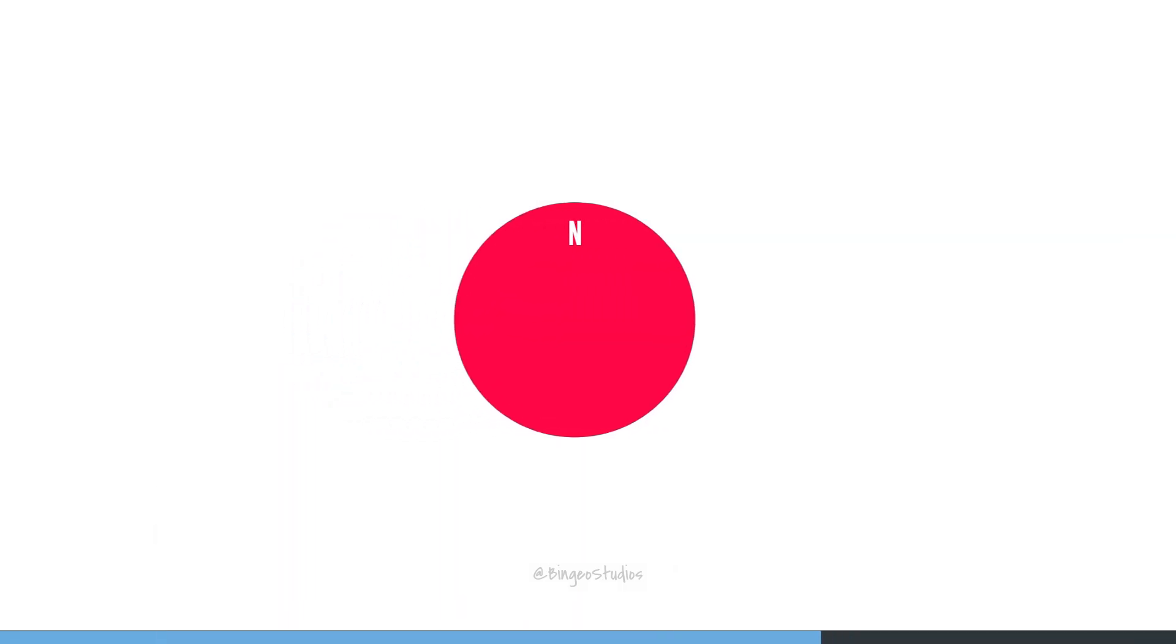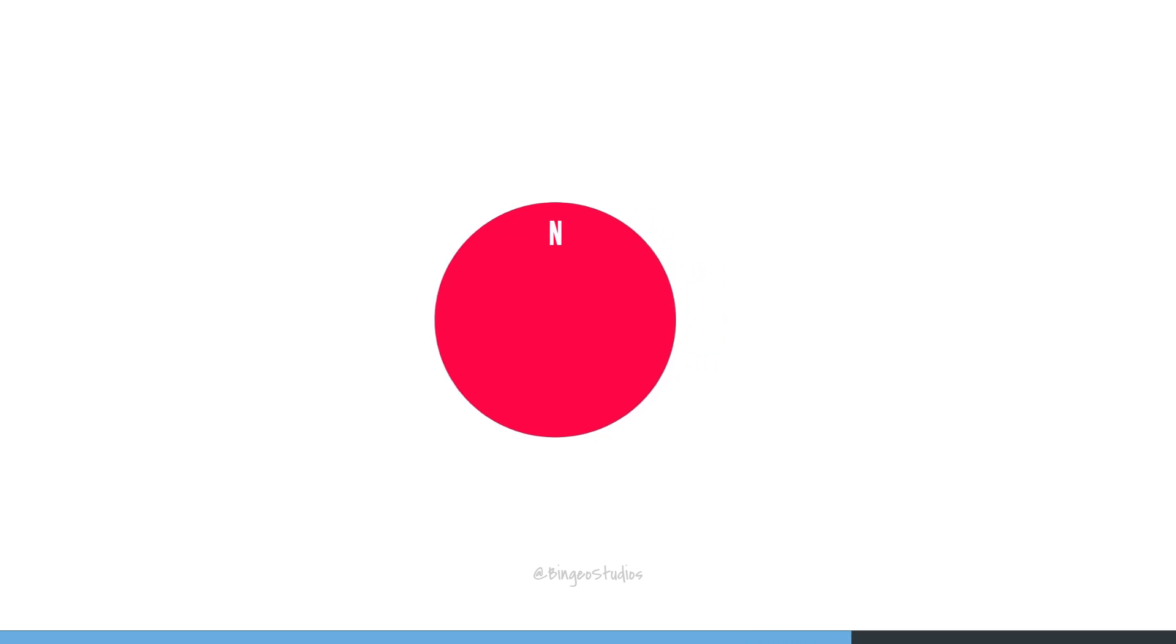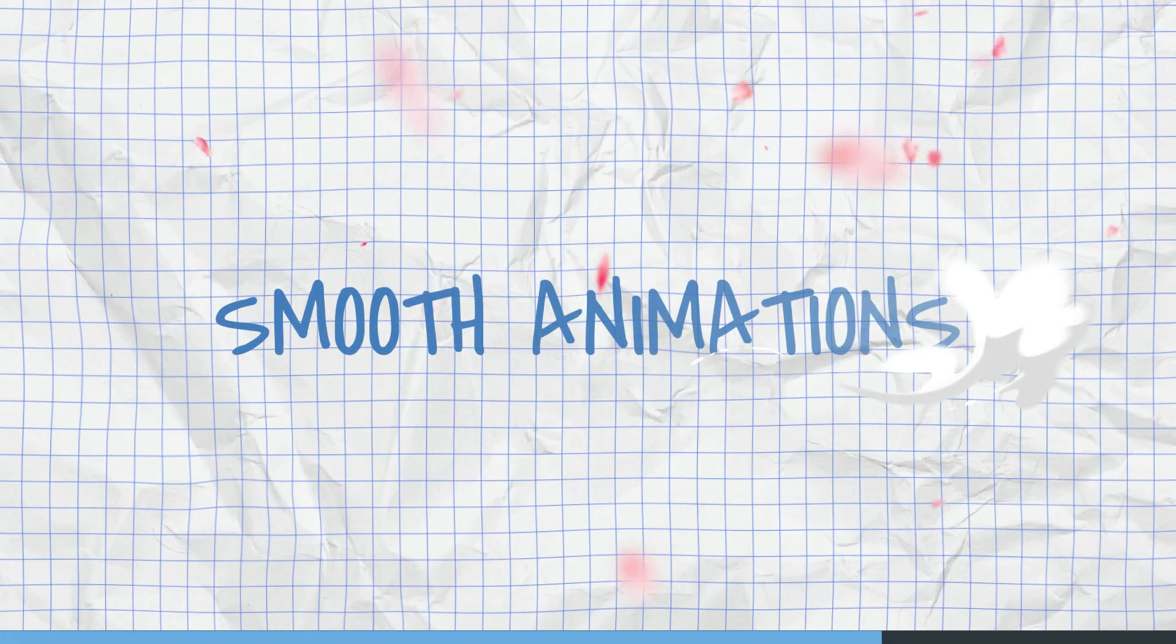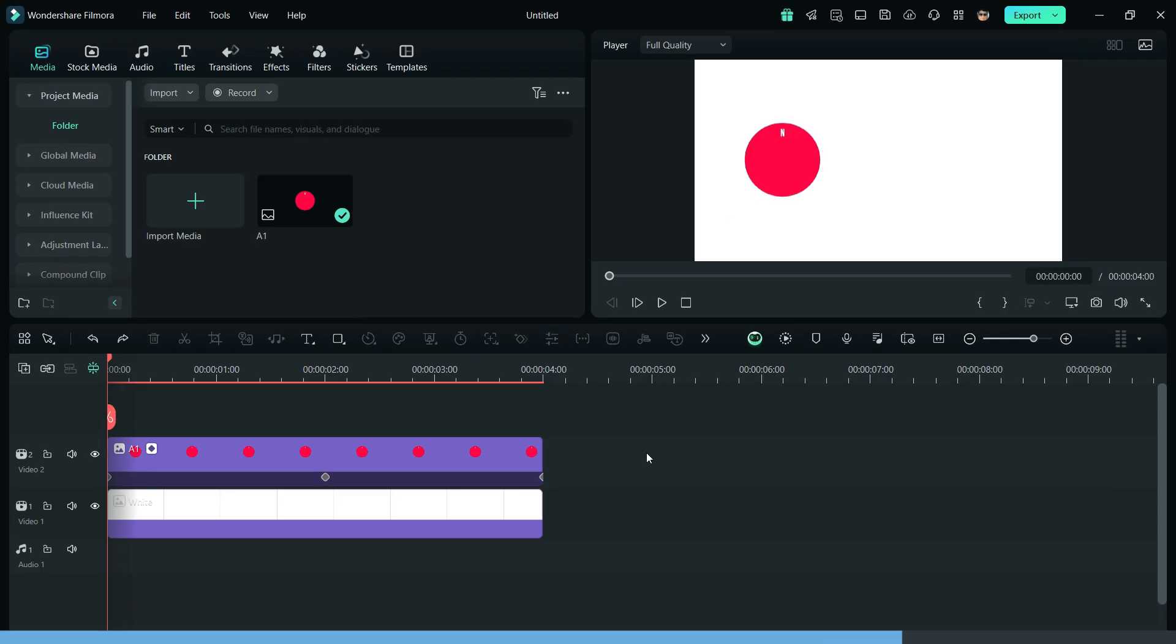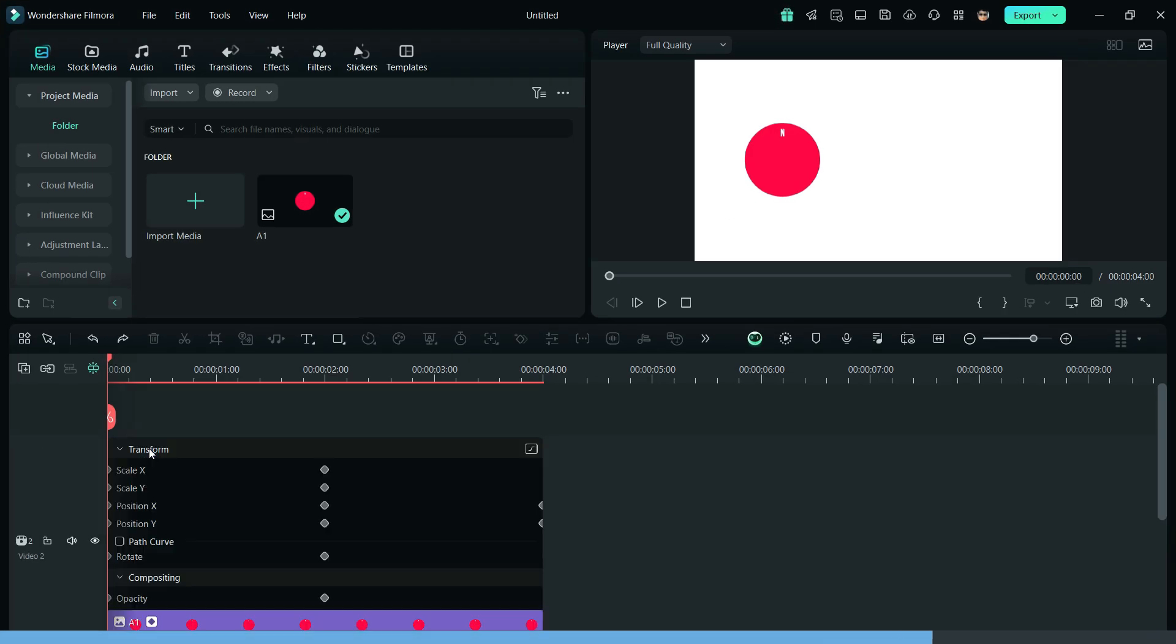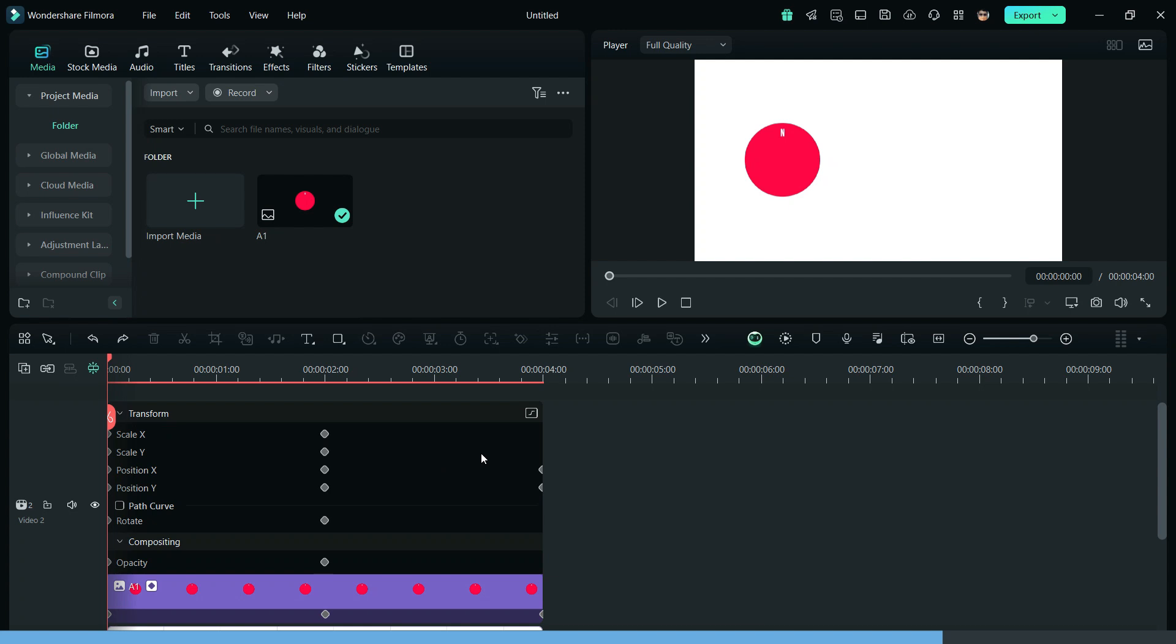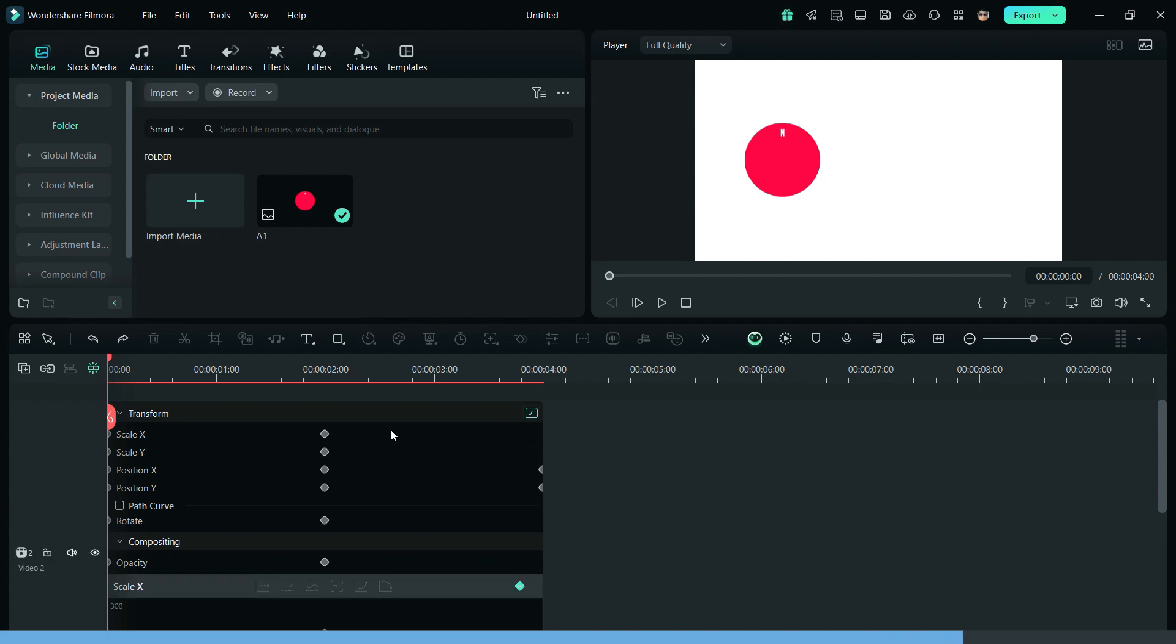Now you can notice whenever I create an animation, it is really rigid and doesn't have a flow. Now let's learn to create smooth animations. For that, simply click on the show keyframe animation icon. Now enable the graph function